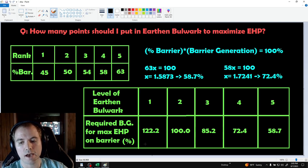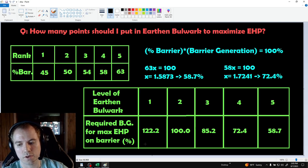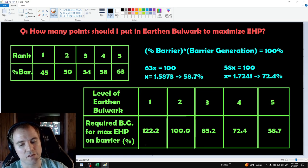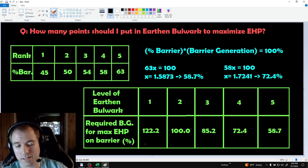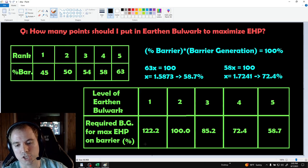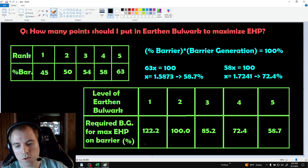The maximum health of the barrier is equivalent to 100% of your base life. Your base life is determined by your level and cannot be increased by your gear, gems, or paragon nodes.